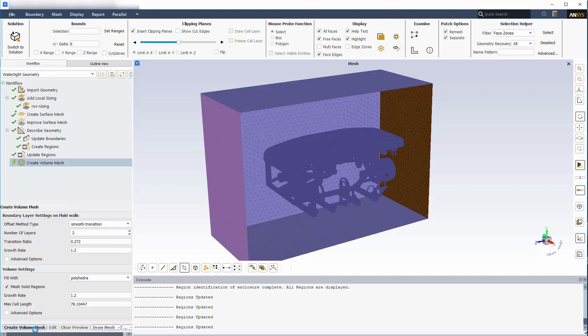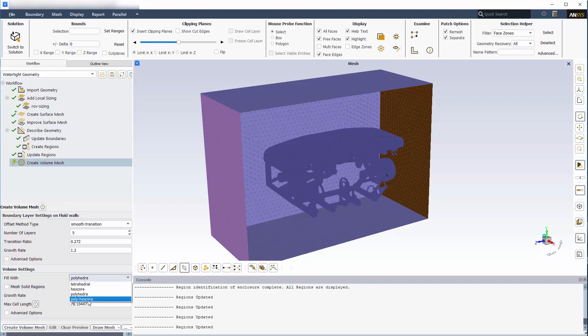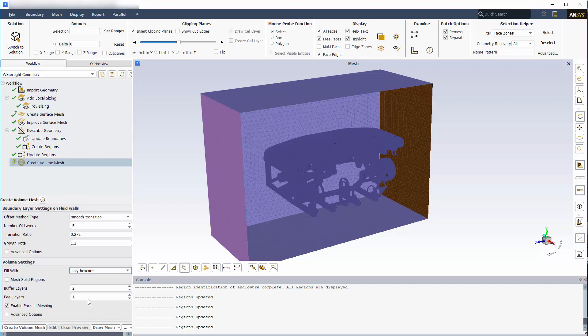Lastly, under Create Volume Mesh, I'll increase the number of boundary layers and uncheck the Mesh Solid Regions option, since I'm only interested in the fluid region for the simulation. I'll then choose to fill the volume with a hybrid mix of hexahedra and polyhedral cells using ANSYS Mosaic Meshing Technology. If you'd like to learn more about this, feel free to visit the whitepaper on ansys.com. To generate my mesh, I'll click Create Volume Mesh.